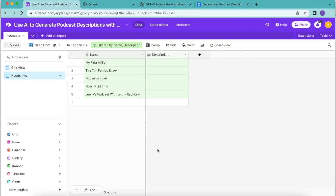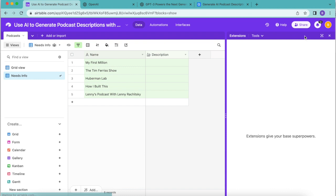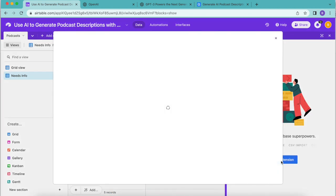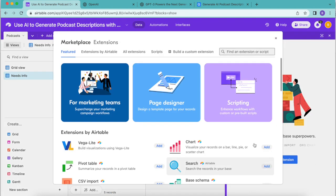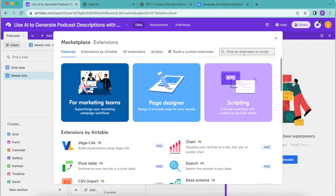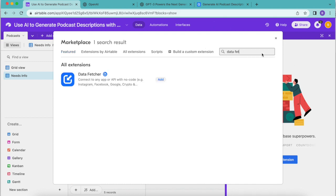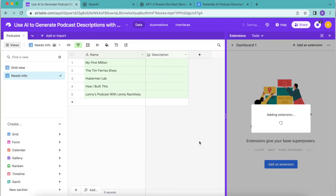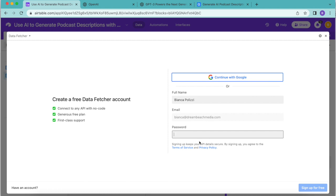Now it's time to add our Data Fetcher extension. Over to the right hand side you'll see this extensions option. If you select that it will pop up with the option to add an extension. Select that blue button and the following screen will appear where you can search for Data Fetcher in the search bar in the top right hand corner. Once you start typing Data Fetcher in there it will appear and you can select add.